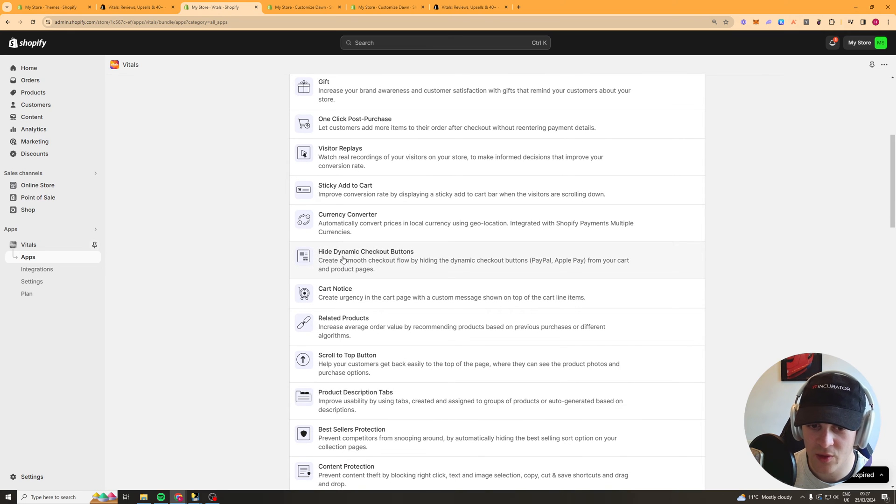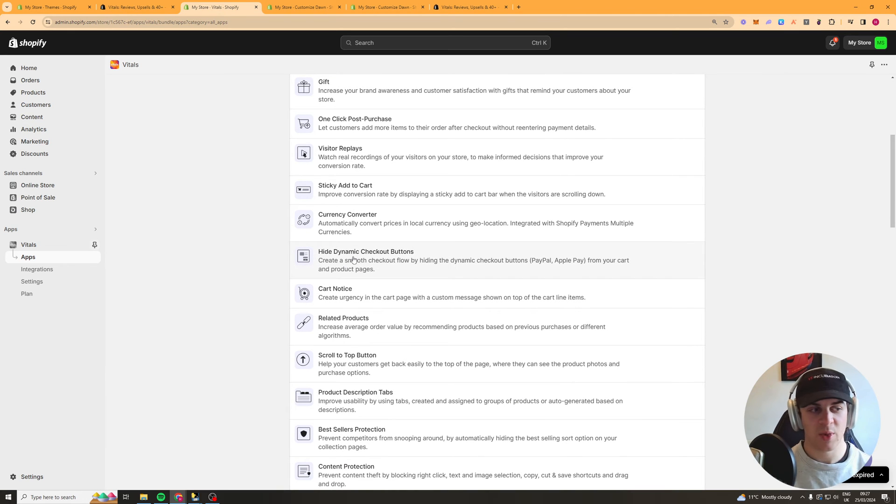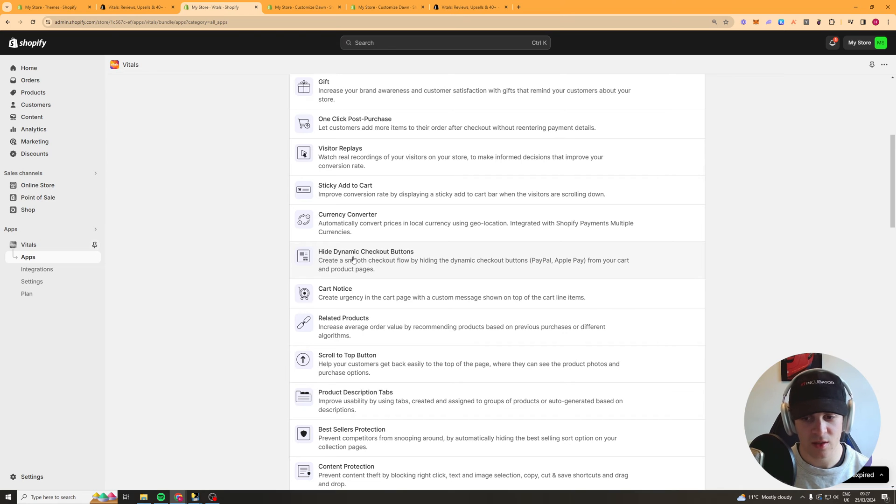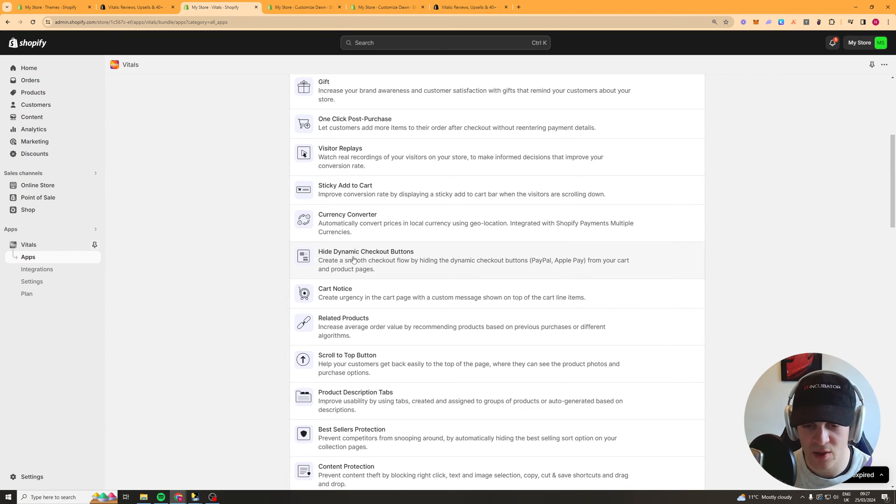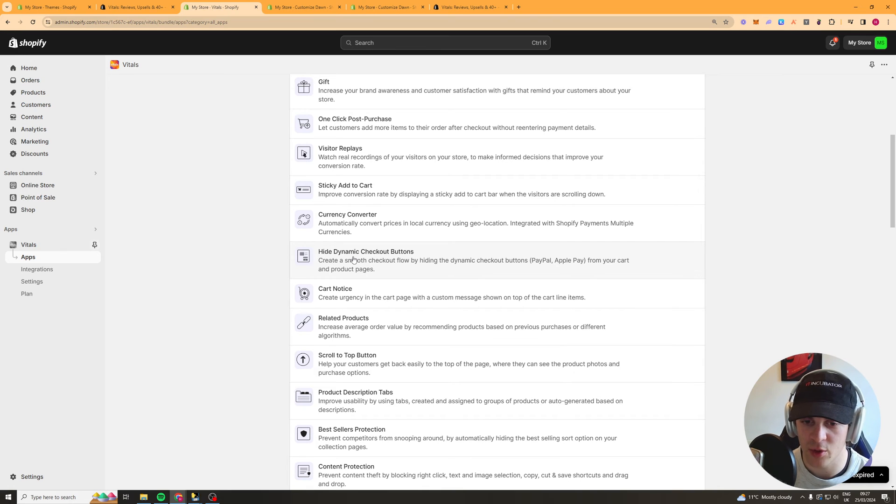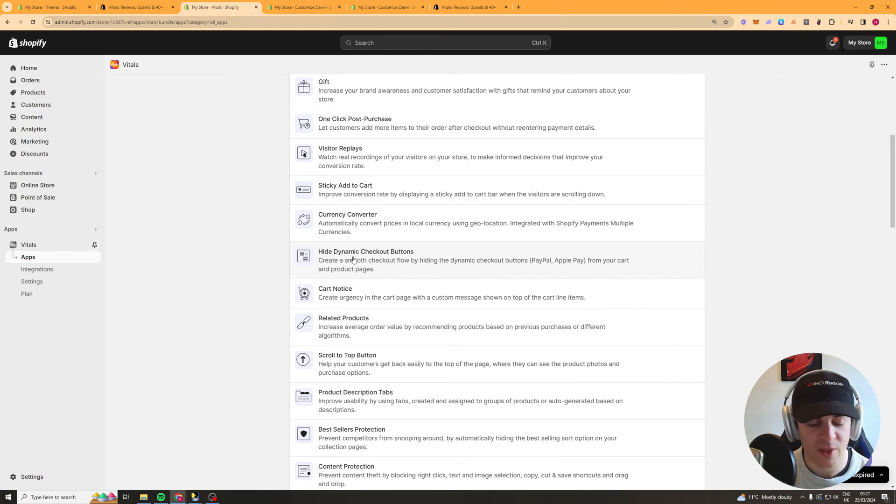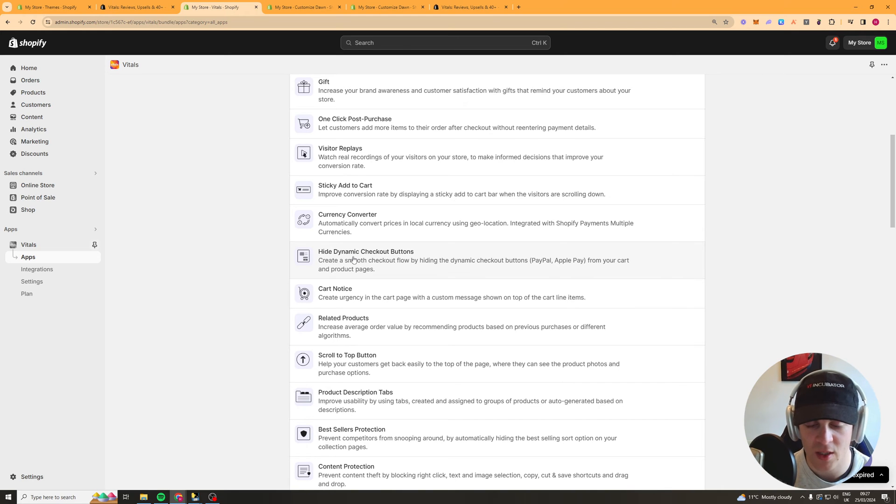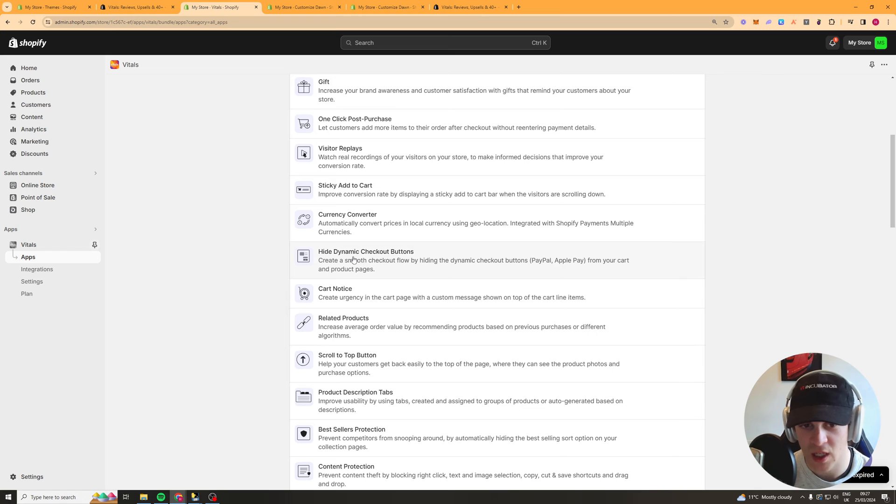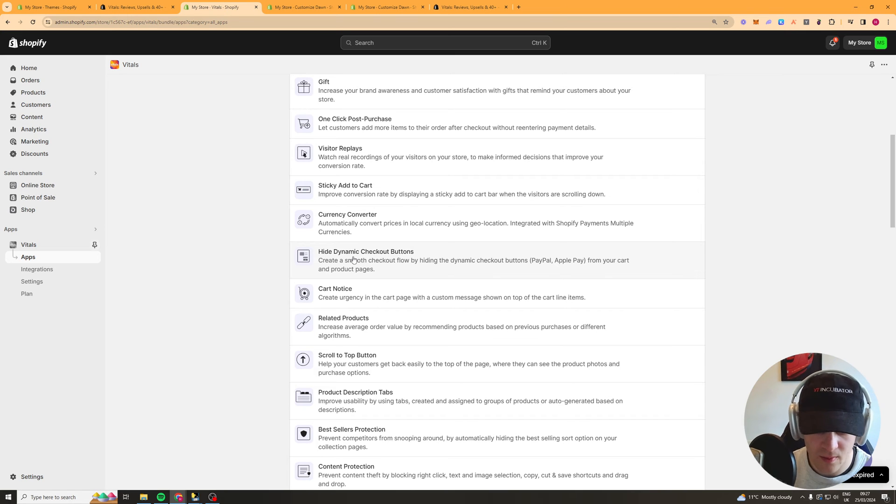Next up we've got the hide dynamic checkout button so there'll be sometimes like PayPal buttons Apple Pay that kind of thing I think the reason to do this is so that you can push them through your funnel properly so that upsells work all that kind of stuff because sometimes there'll be like a PayPal button which sometimes will bypass other things like your upsells.